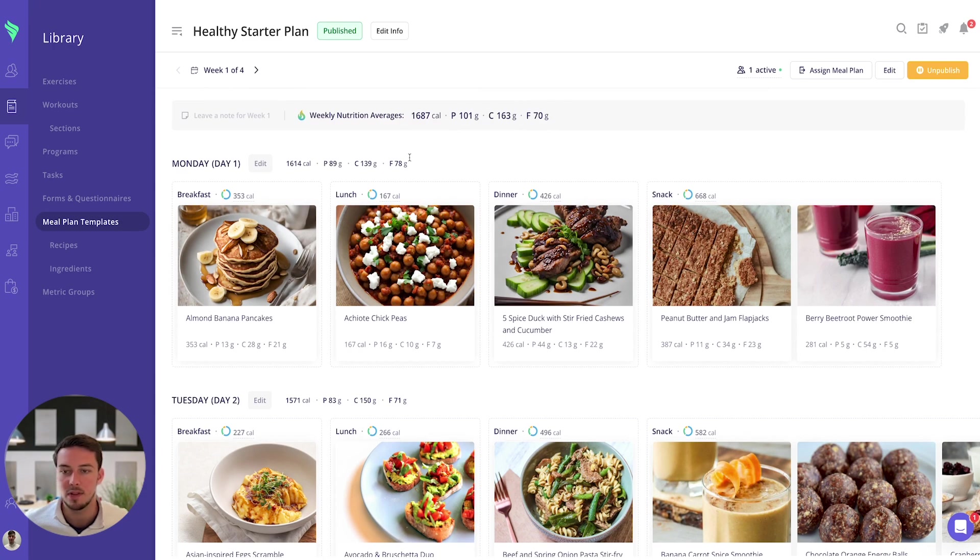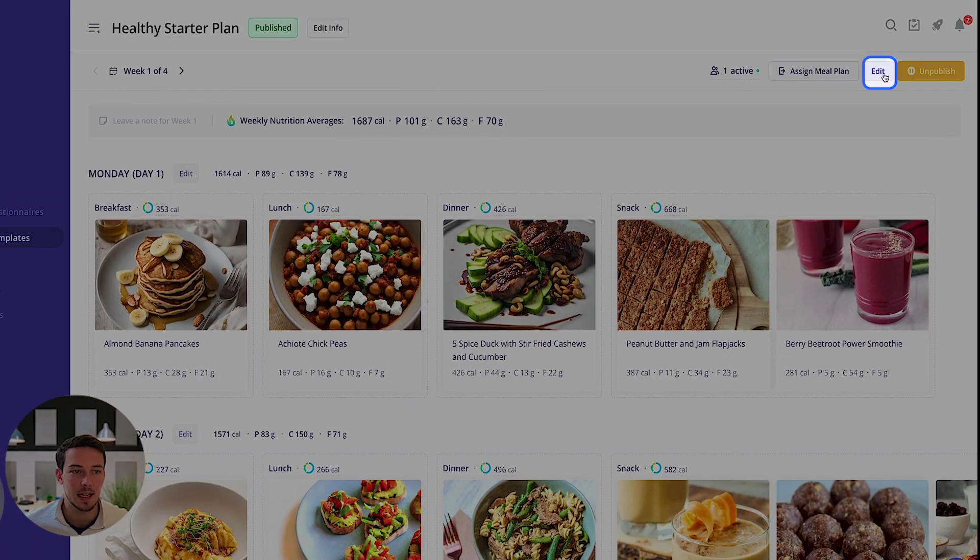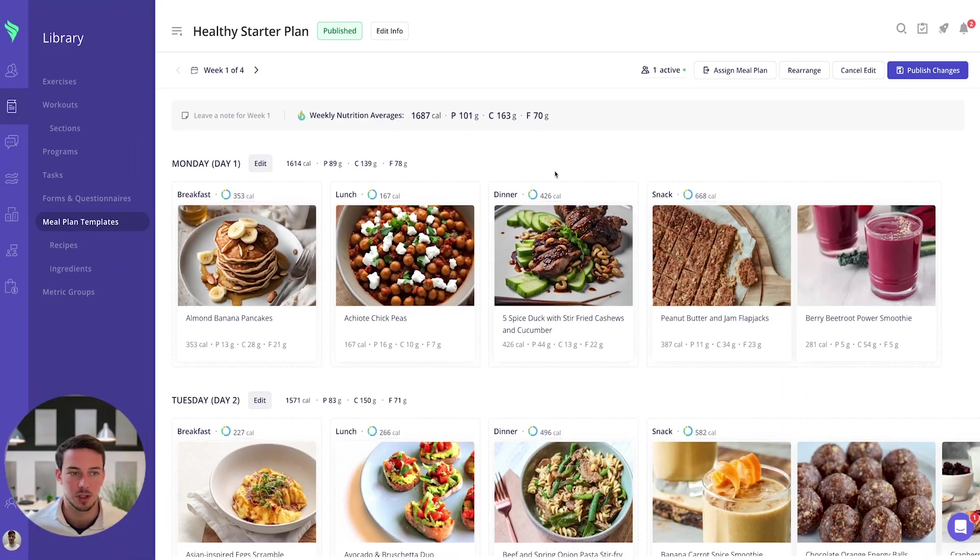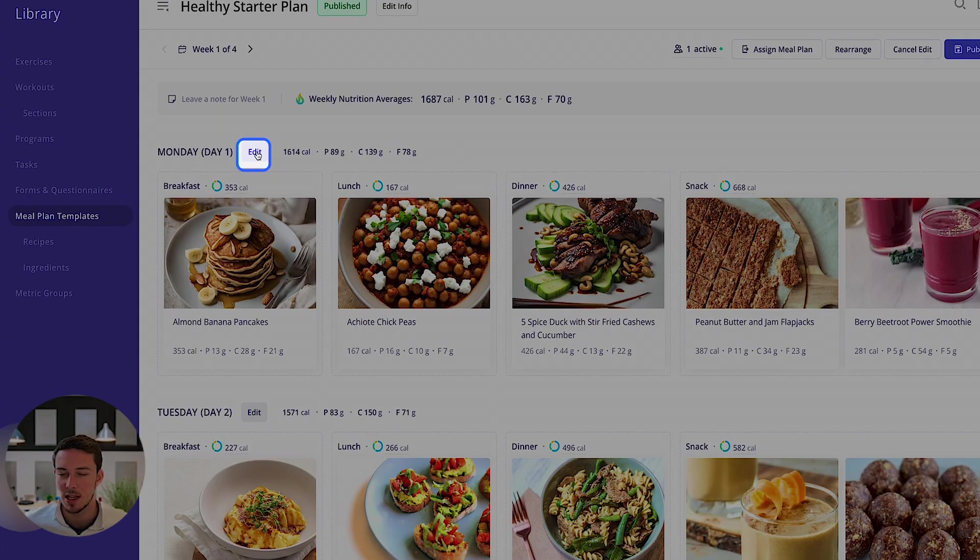If I wanted to make any edits what I can do is go to edit mode. You'll see this is published so I'll just unpublish it so you can then publish the changes.